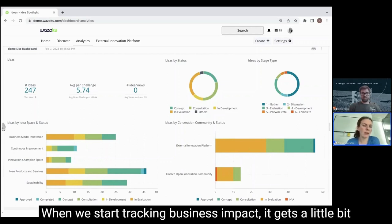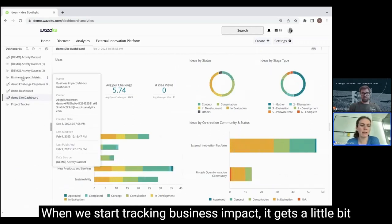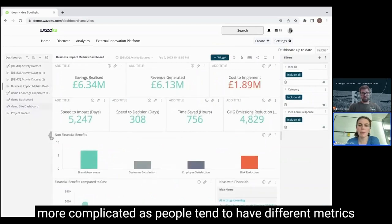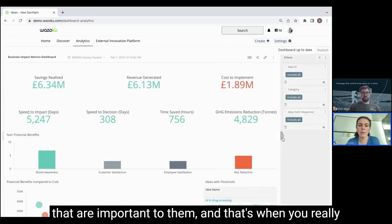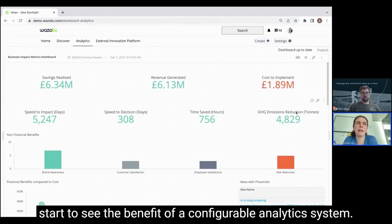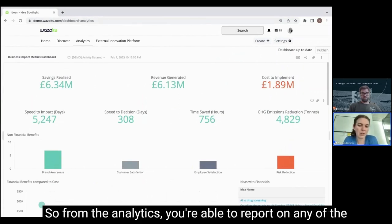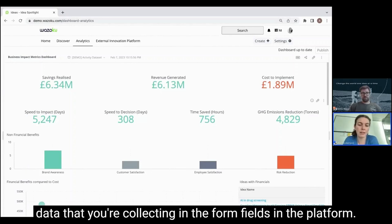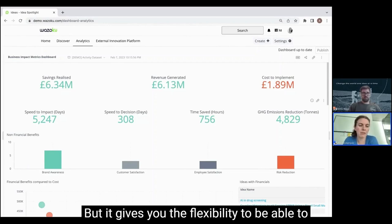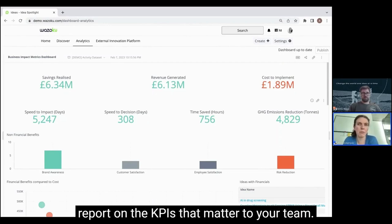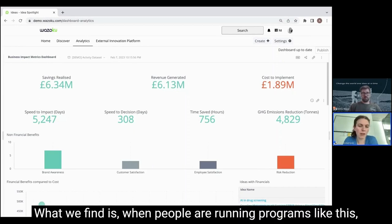All of these metrics are available straight out of the box. When we start talking about tracking business impact it gets a little bit more complicated, as people tend to have different metrics that are important to them, and that's when you really start to see the benefit of a configurable analytics system. From the analytics you're able to report on any of the data that you're collecting in the form fields in the platform, which gives you the flexibility to report on the KPIs that matter to your team.